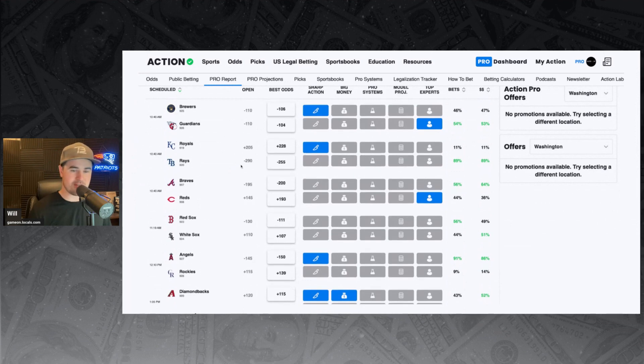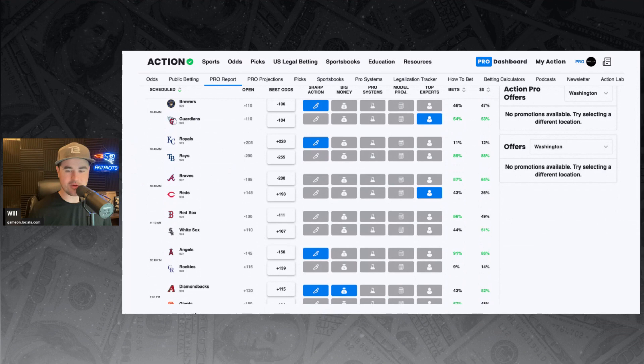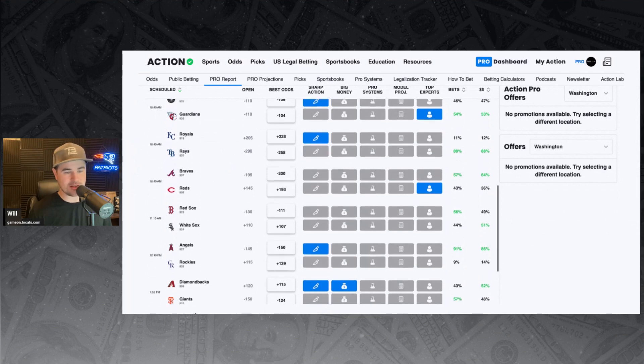Braves and Reds. Braves minus 200 favorites. Damn. Against the Reds. But we've got an Action Network expert backing the Reds. 43% of the bets, 36% of the money taking Reds plus 193.